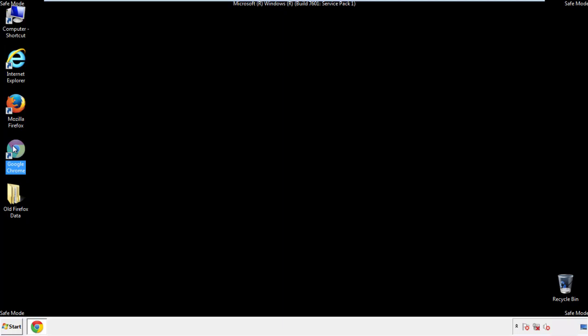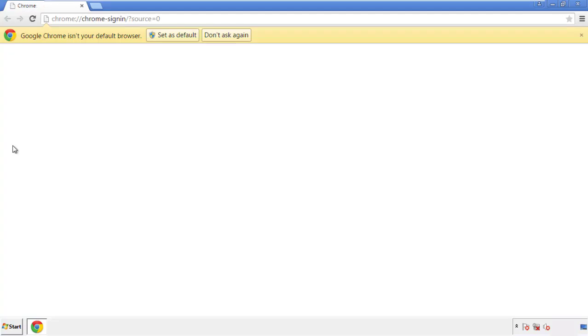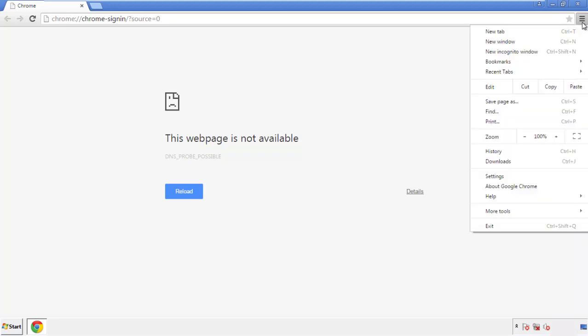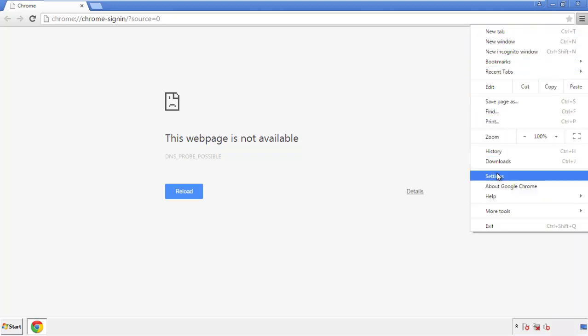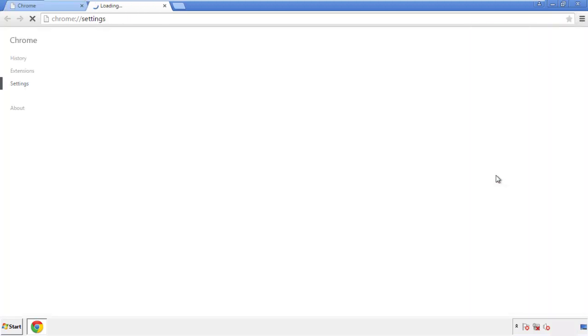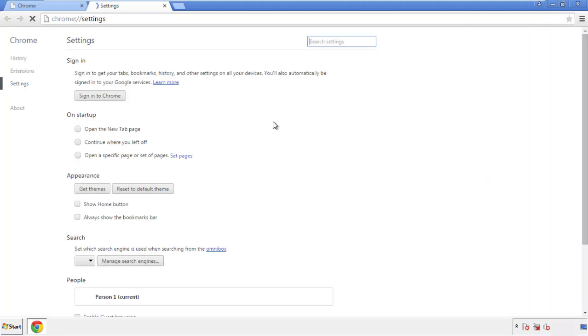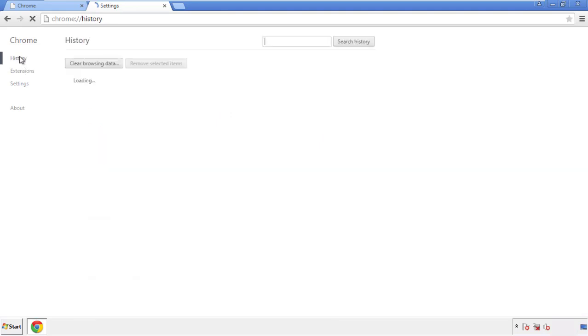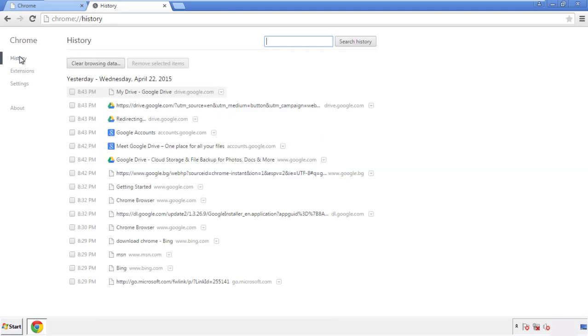Now for Chrome. Open the application, doesn't matter from where. Under the menu button, click on settings. Then history and clear browser data.